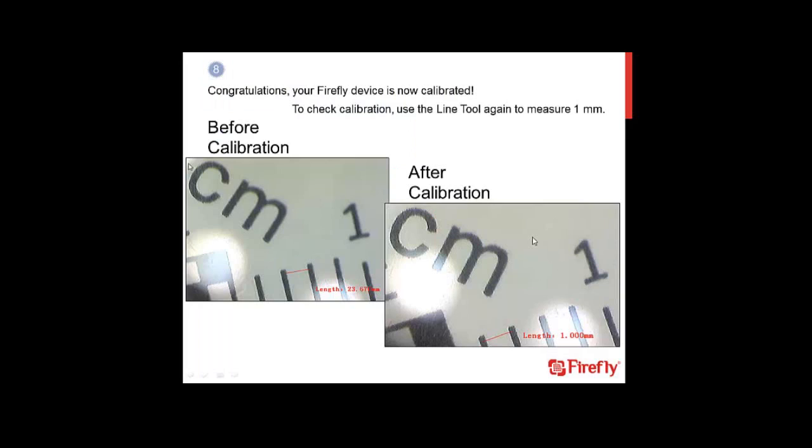I have now calibrated my Firefly device. I can test calibration by using the Line tool again to measure 1 millimeter. Notice that after calibration, the length of my 1 millimeter line is in fact 1 millimeter.